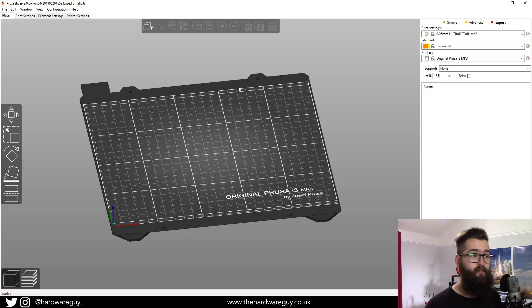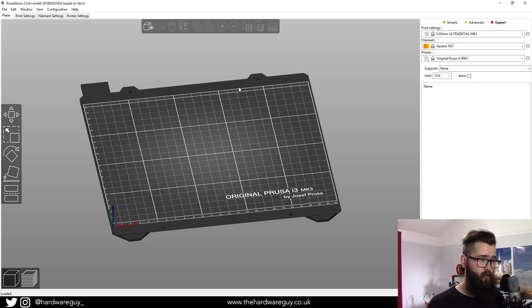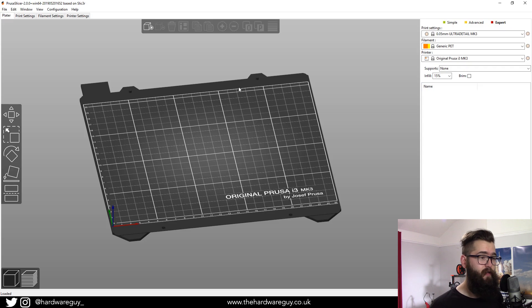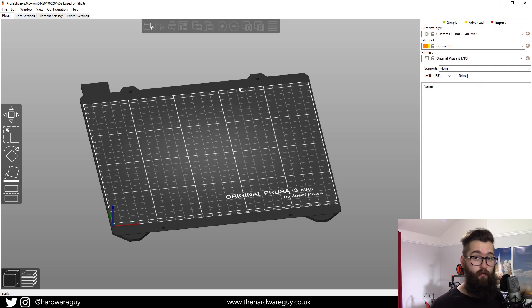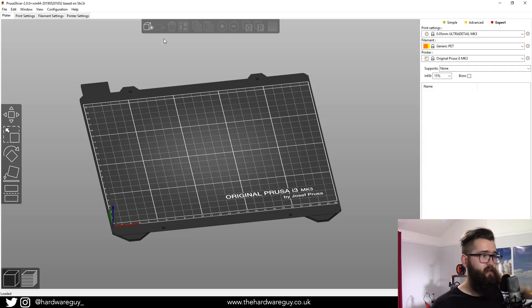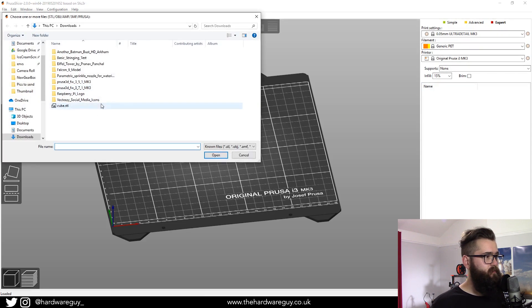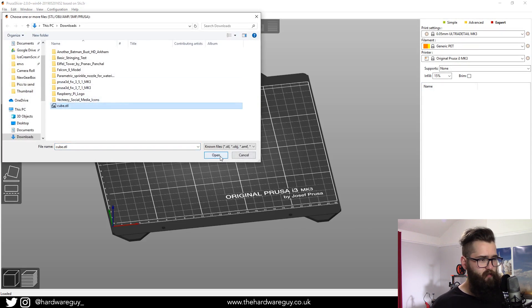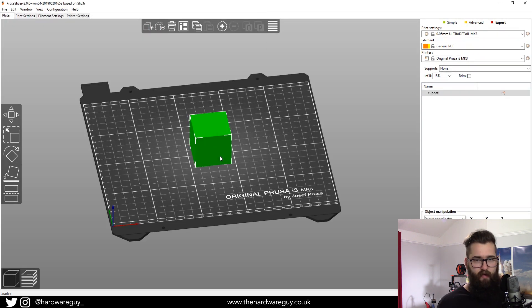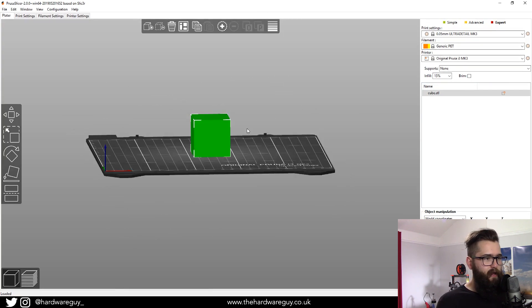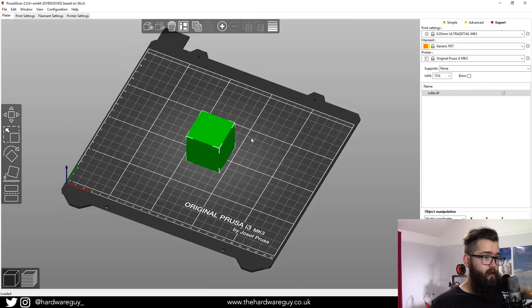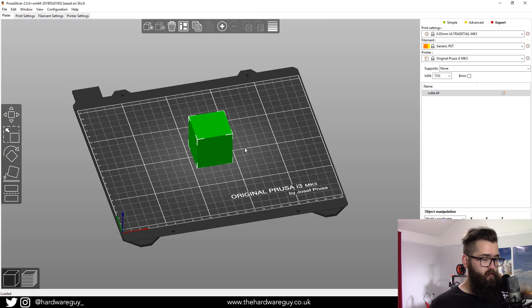Now I'm in Prusa Slicer. What I want to do is add a basic object. I've modeled up a cube in Fusion 360—I'll leave a link to it in the description so you can download it. All we want to do is import a basic cube, scale it up to the size that we need, and then export it. We're going to click the Add button, and I've got this file cube.stl—again, I'll leave it in the description—and this will bring out a cube in our workspace.